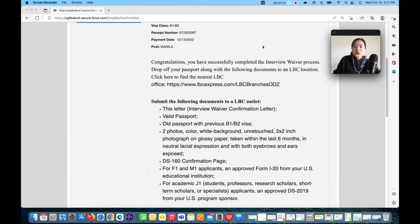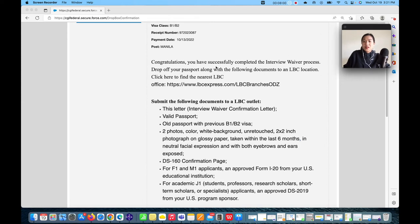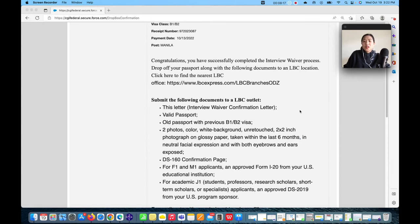Once you successfully enter your receipt number, you will see: 'Congratulations, you have successfully completed the interview waiver process. Drop off your passport along with the following documents to an LBC location — click here to find the nearest LBC.' If you're from the Philippines, the official courier of the U.S. Embassy Manila is LBC.